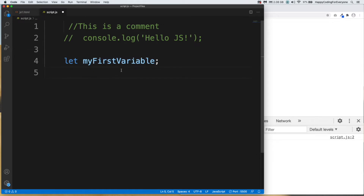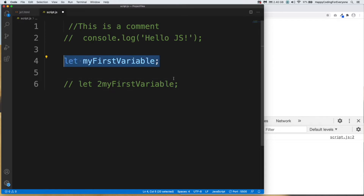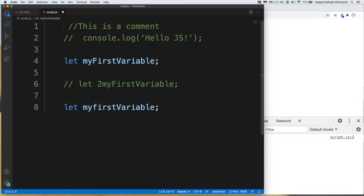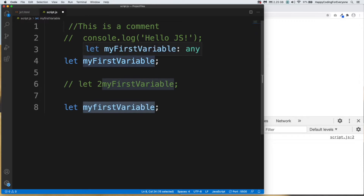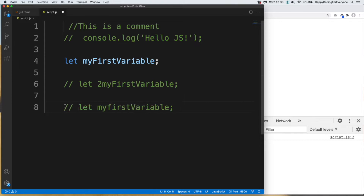Let's talk about the name of our variable. There are some rules to consider before creating a variable name. For example, you can't start your variable with a number. Also, variable names in JavaScript are case sensitive — for example, changing one character to lowercase makes it a completely different variable.